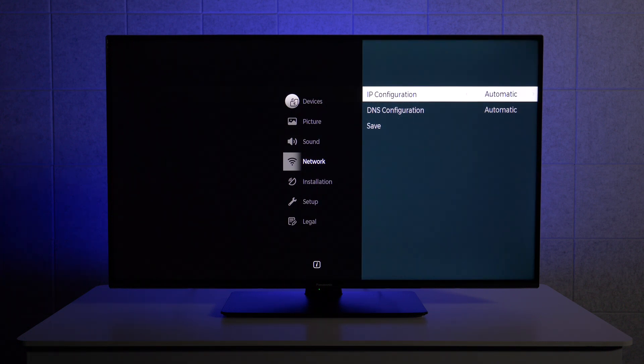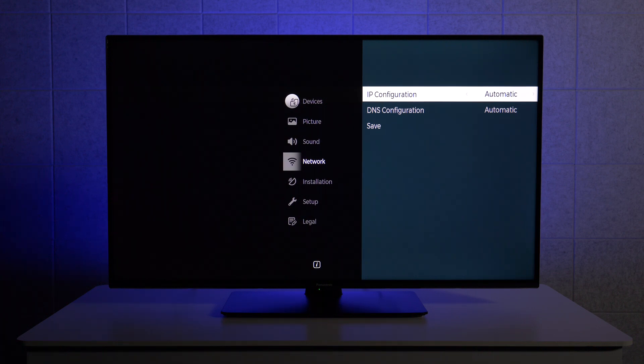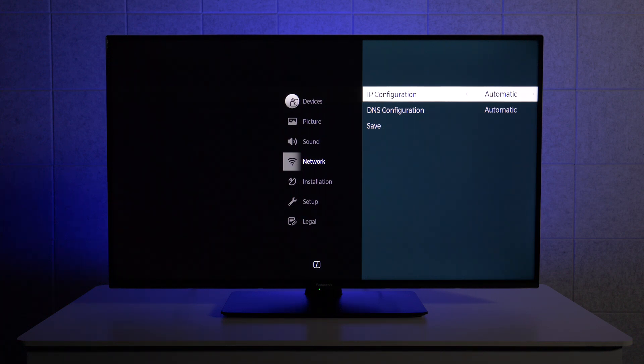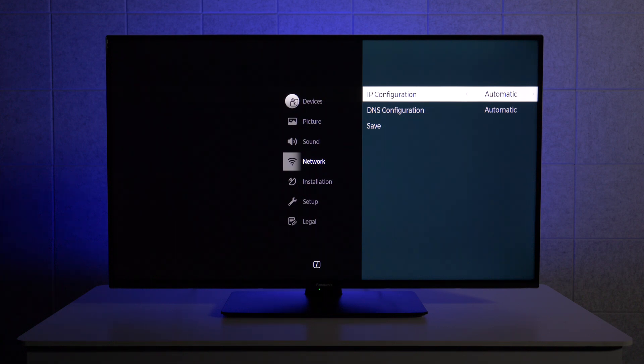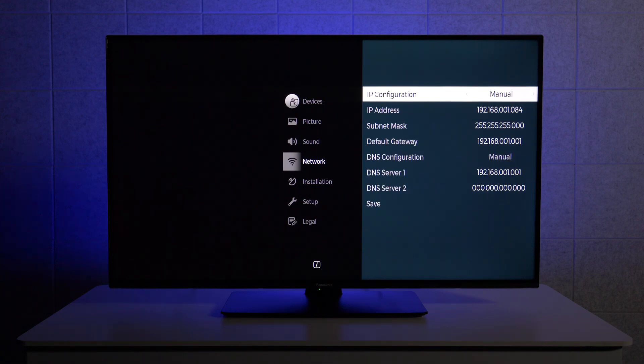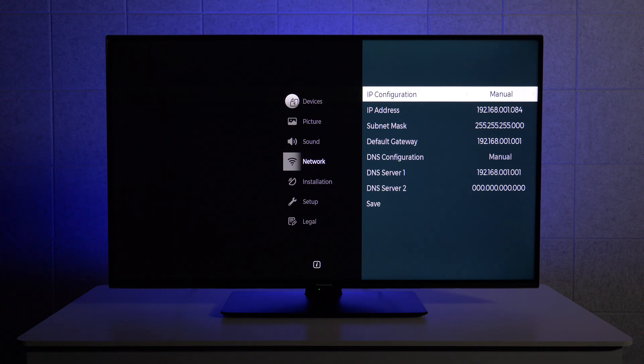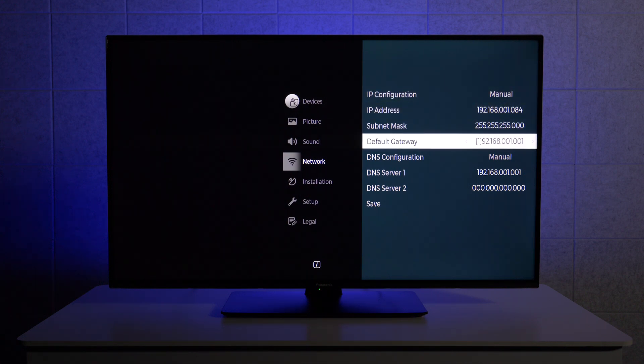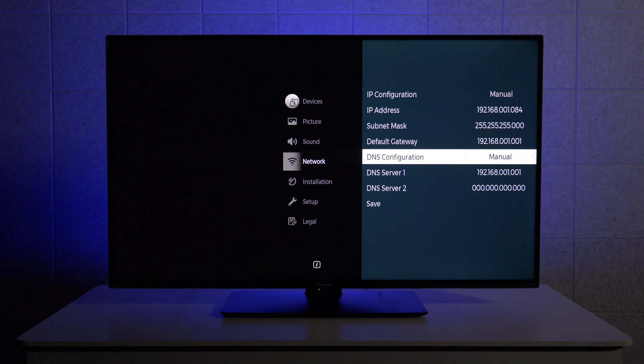Here we have IP configuration and DNS configuration. By default you can see these are set on automatic, so all we need to do is again by using the right key, select manual. This will switch both settings to manual, and here we can now configure the different settings.